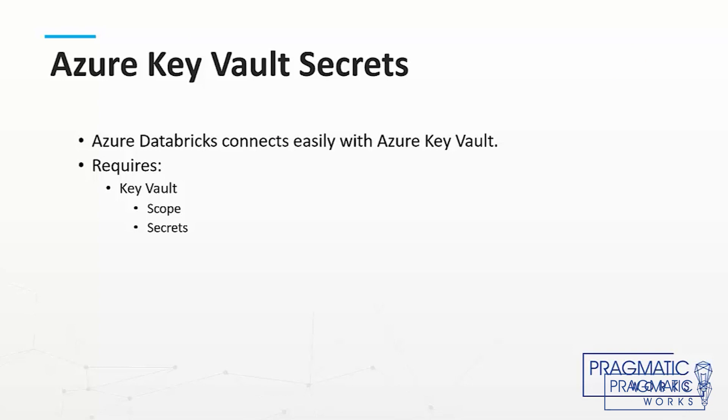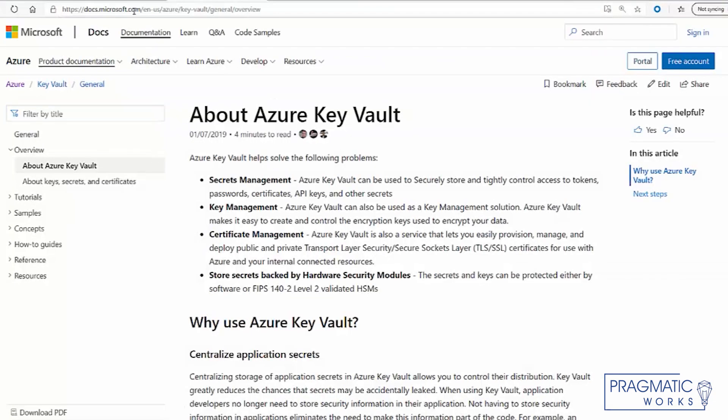In order to do work with this tool, we'll need a scope and we'll need some secrets, and then we'll access them from Databricks. So let's go ahead and get started.